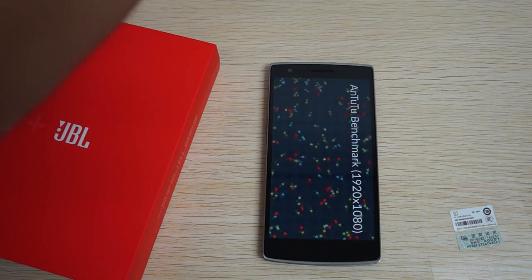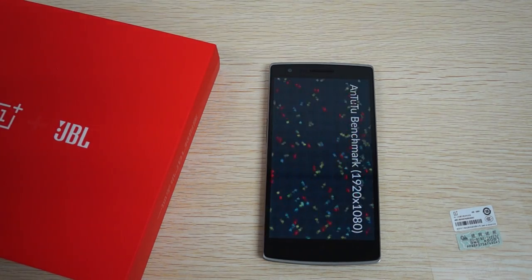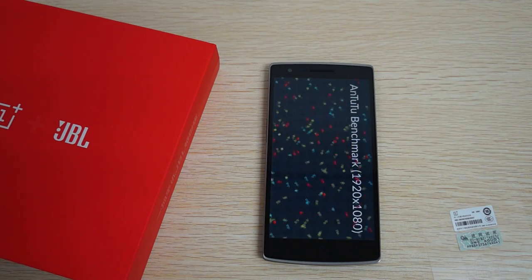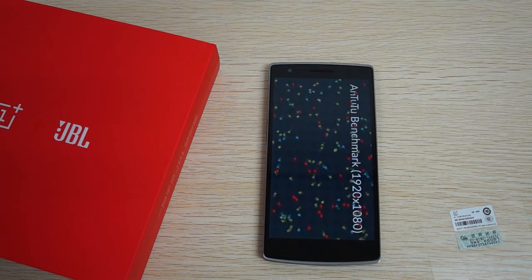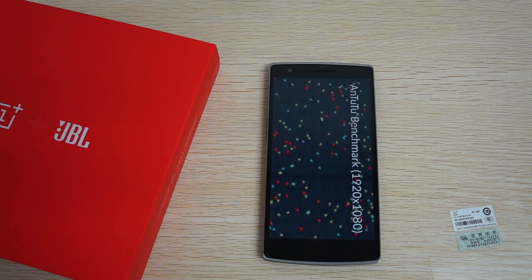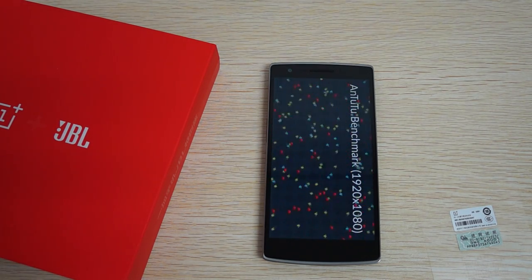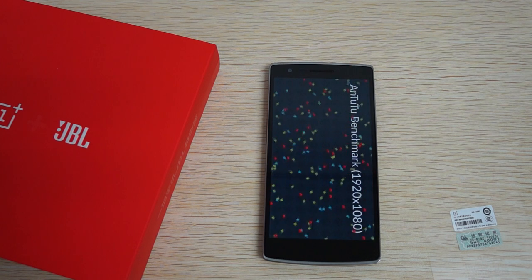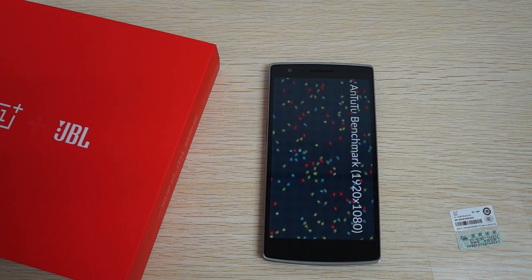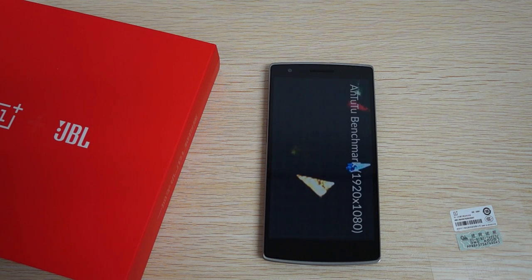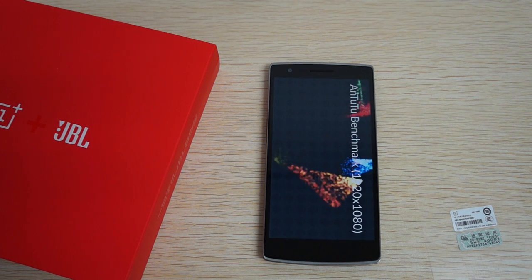So we're just going to check out just to make sure that this benchmark test gets the same results as the normal OnePlus One model.